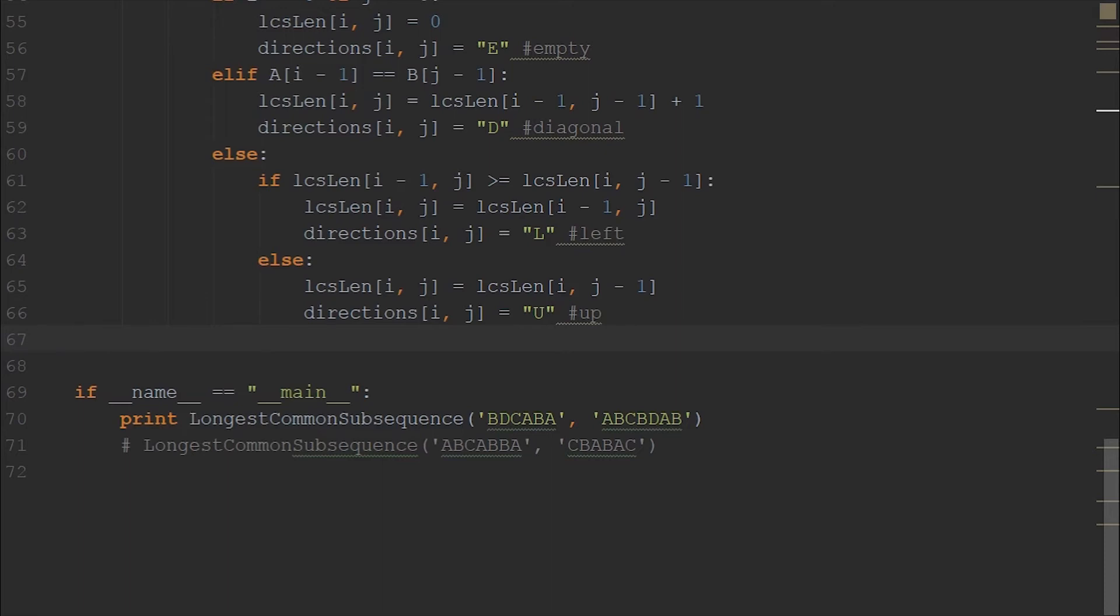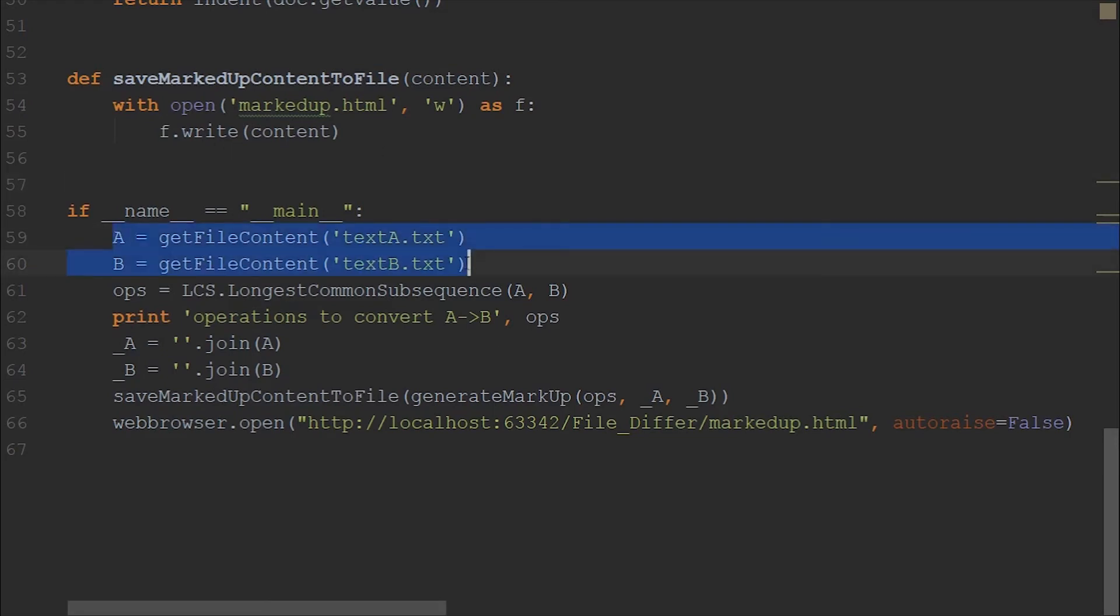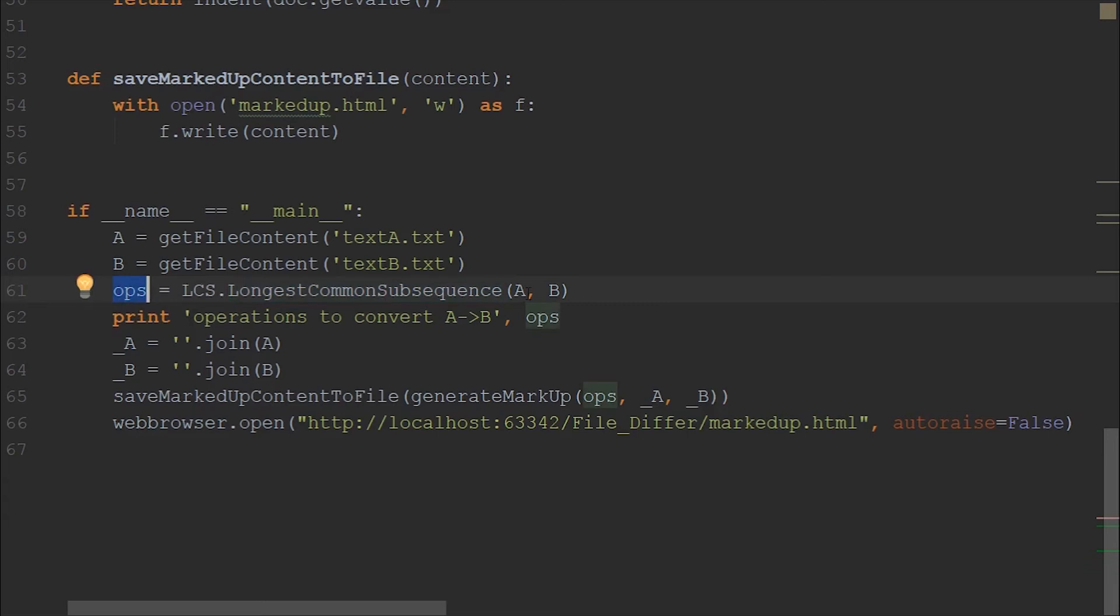As we have seen that longest common subsequence algorithm is just three steps, likewise the file difference tool also can be divided into a couple of steps. So in the first step, we are trying to find the file where we have to check the difference. In the second step, we are passing these two strings into the algorithm and getting the operations from it.